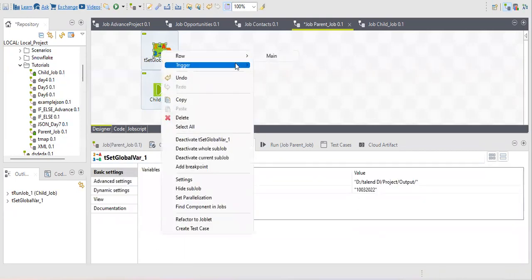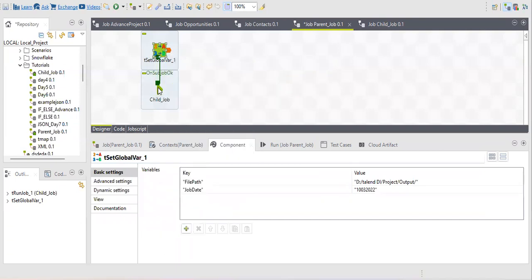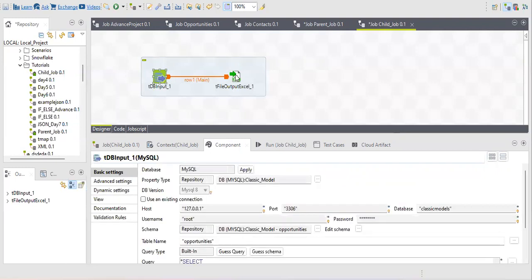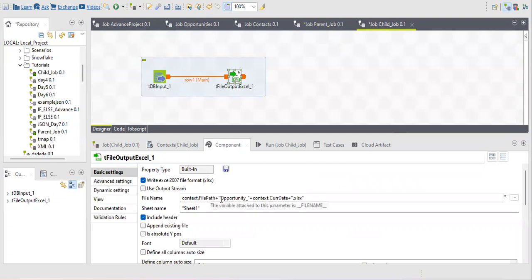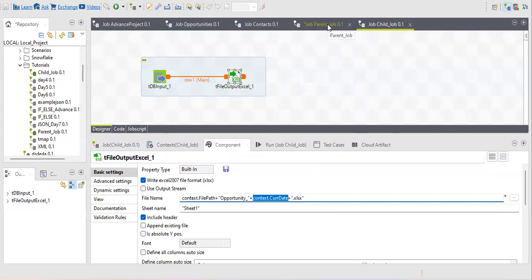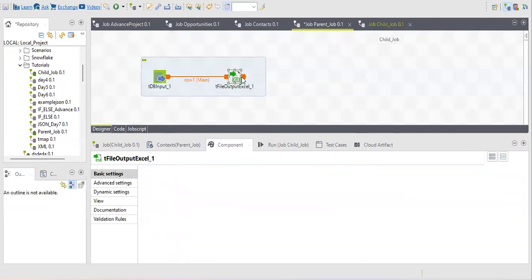Now let me show you what my child job does. Basically, in the child job I'm fetching data from MySQL and saving it to a file. In the file name I've used two context variables: file path and current date. The directory is dynamic — this week one file, next week another — and since the date changes daily, I pass these values using context variables.